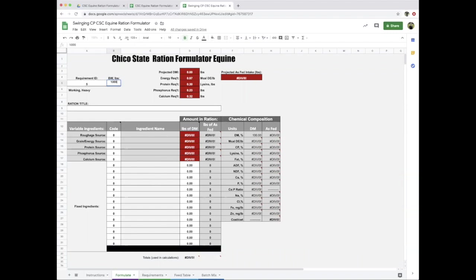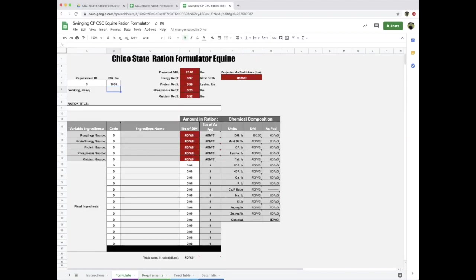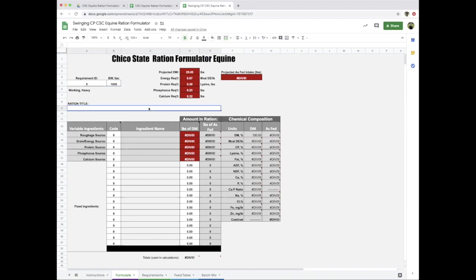The next thing we're missing is intake—projected dry matter intake. I use a body weight basis for this. Say we have a mature quarter horse weighing 1,000 pounds. That horse is projected to need 25 pounds of dry matter—two to two and a half percent of body weight. These are the numbers that define our animal.